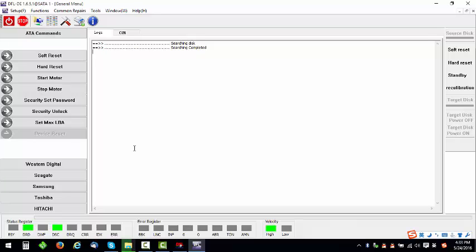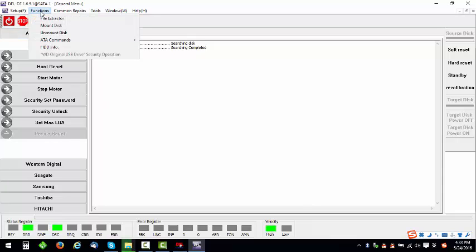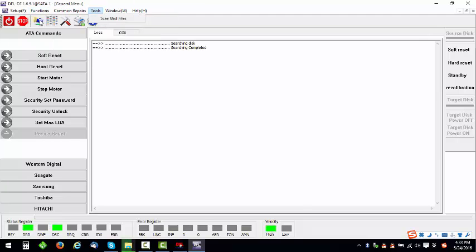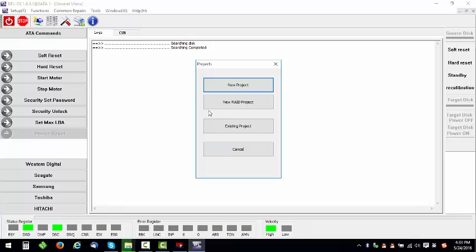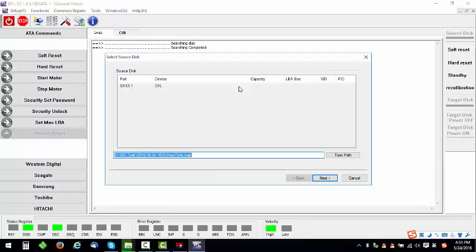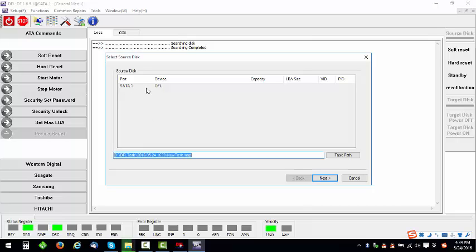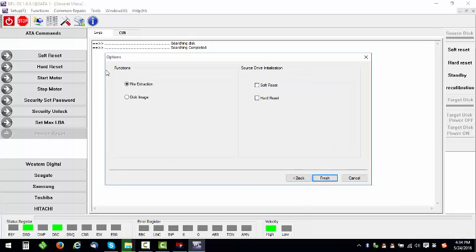Let's check how to extract the files directly. We can click the function menu file extractor or we can click this icon directly. New project, okay. So select the source drive, the SATA 1. I have connected this patient drive to the SATA 1 port. Next, okay. Here we select file extraction